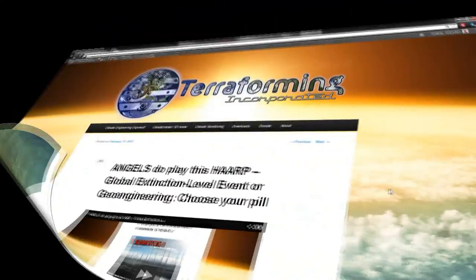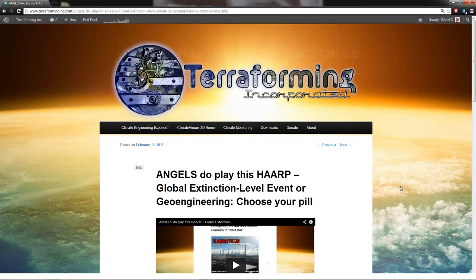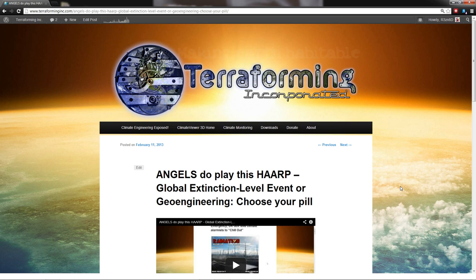Welcome everybody, Jim Lee from TerraformingInc.com, ClimateViewer.com, Resonated.net, and Resonated.com here with an update on the last story and a tale about hurricane modification.